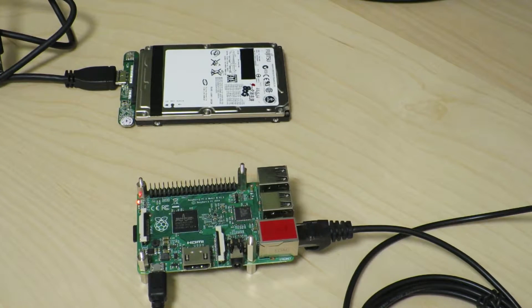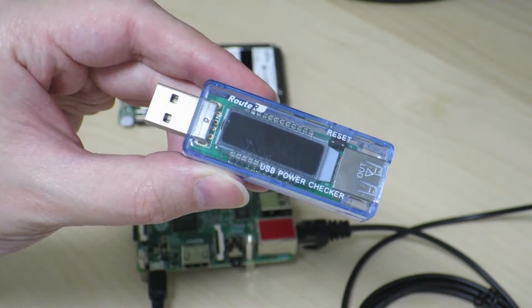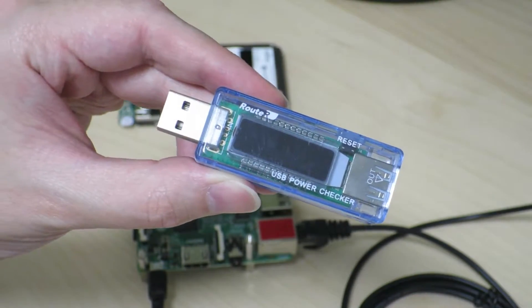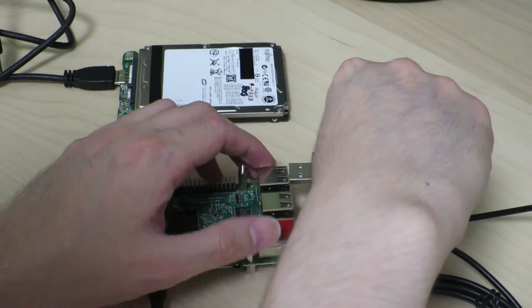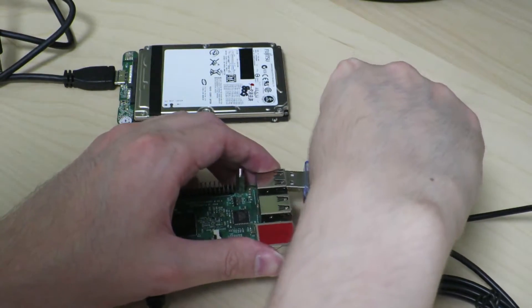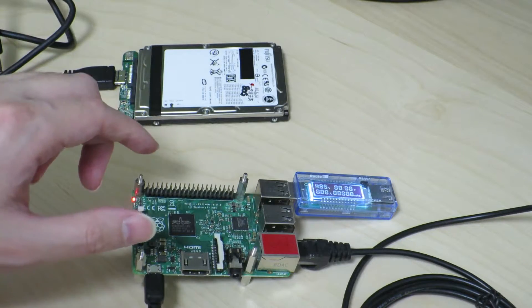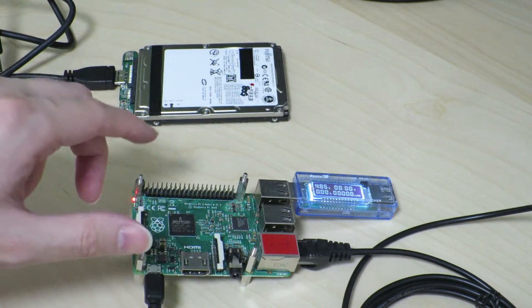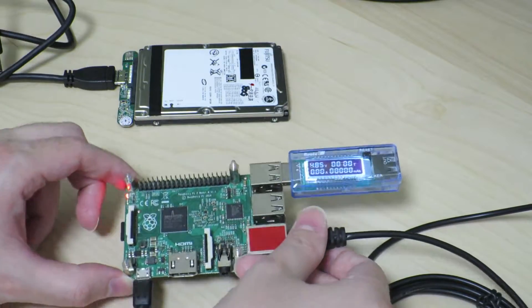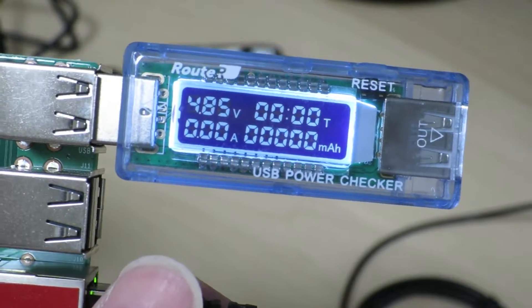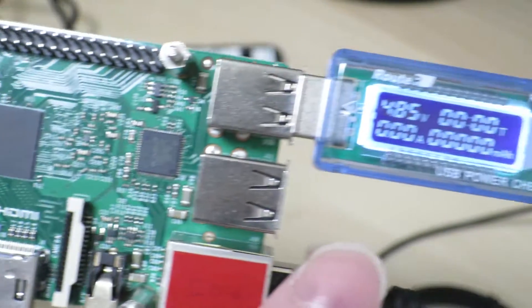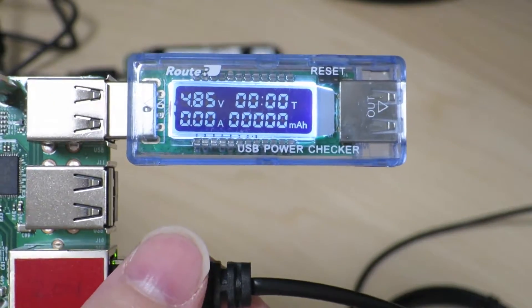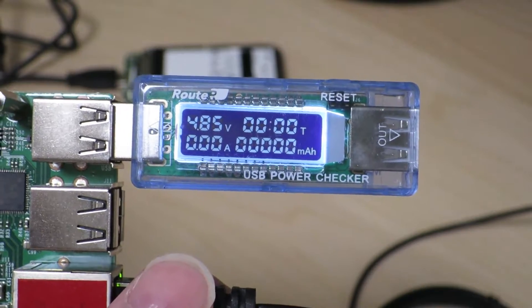Well anyway, I haven't tried this yet, so I don't know if it's gonna work or not, but we'll give it a shot. First of all, just connect it to the USB port. Oh yeah, it turns on. So it says that this USB port of the Raspberry Pi 2 is putting out 4.85 volts.